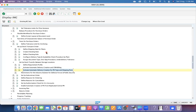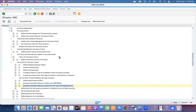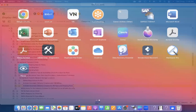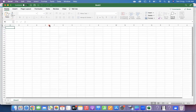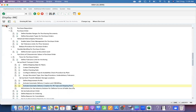In S/4HANA, when working on STO, if you want automatic delivery creation this is the configuration, so you don't have to run VL10B manually. This is what we are making automatic.